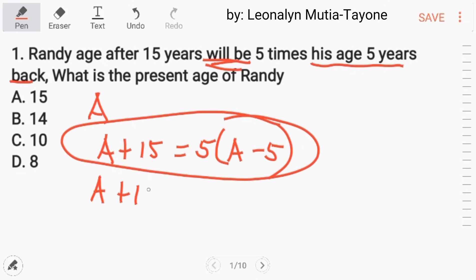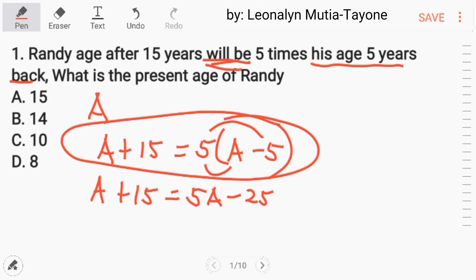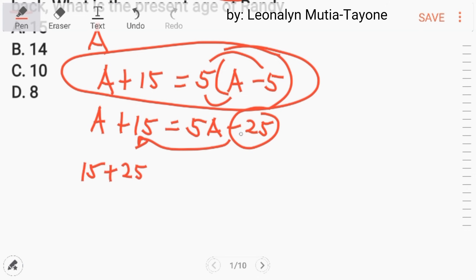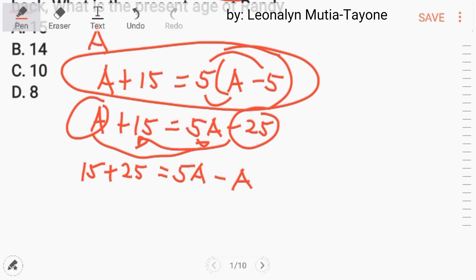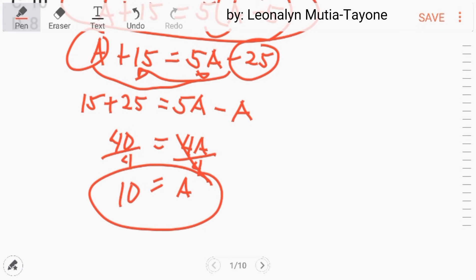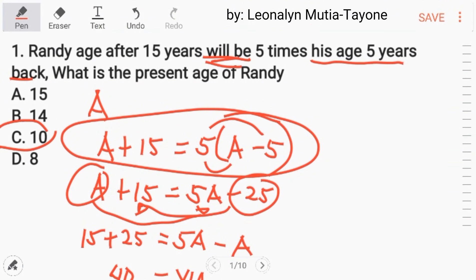Let's solve it. A plus 15 equals — multiply that — 5A, and multiply this — negative 25. Adding the like terms: 15 plus 25, because that 25 is transposed to the other side, making it positive. And 5A minus A, because this is also transposed. 15 plus 25 is 40, and 5A minus A is 4A. To isolate A, divide both sides by 4: 40 divided by 4 is 10. So Randy's present age is 10 years. The answer is letter C.